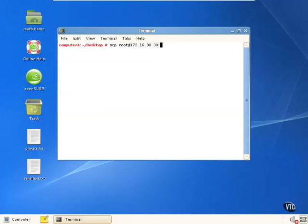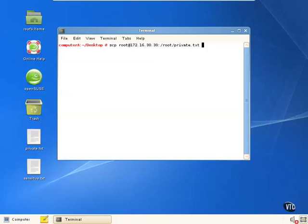Then we put the colon after the IP address and specify the directory where the file resides on the remote computer. In this case, we want /root/private.txt.